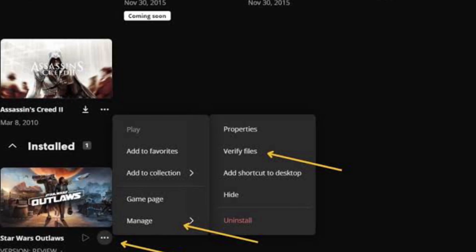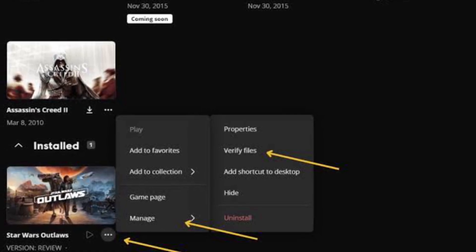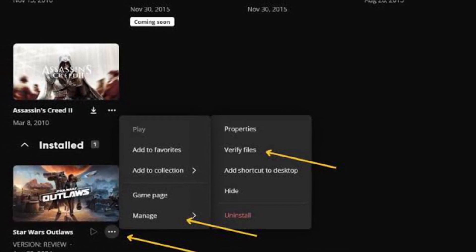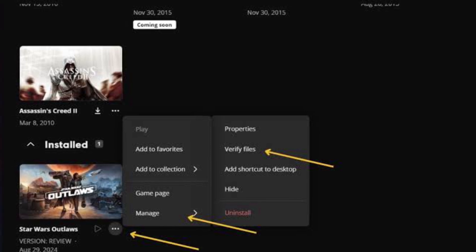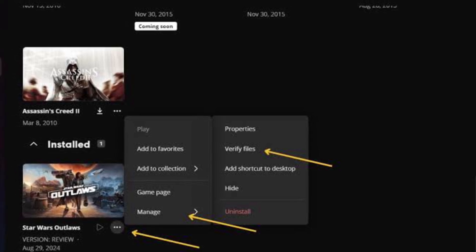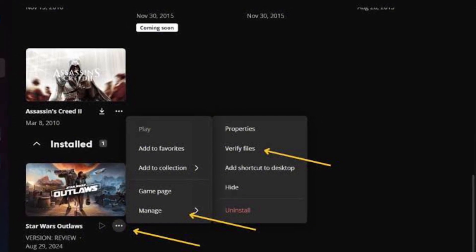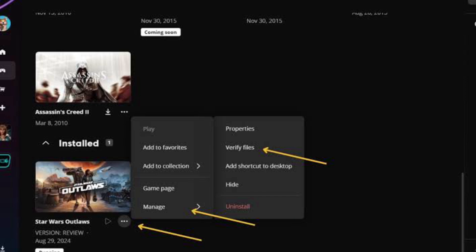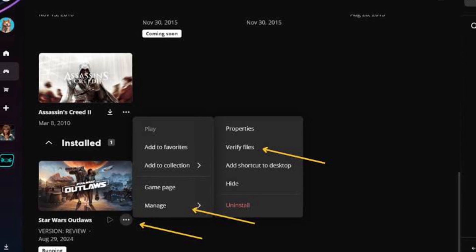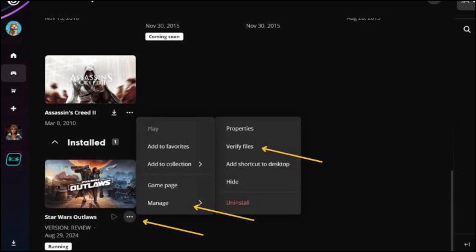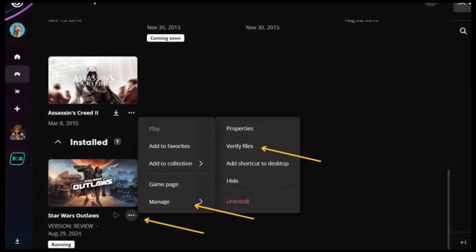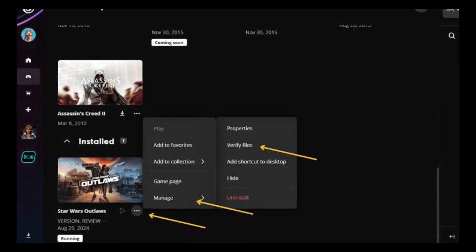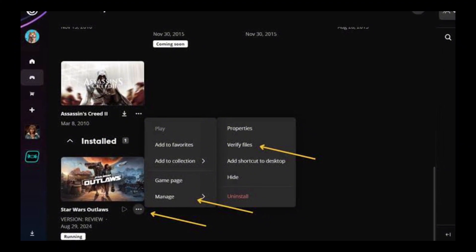Those playing the game on the Epic Games Launcher will need to find the game in their library. After this, select the three-dot symbol, select the Manage option, and then choose Verify Files. Once Verify Files has been chosen using either method, it will automatically run the verification process.